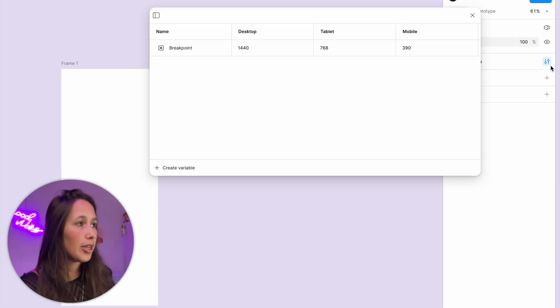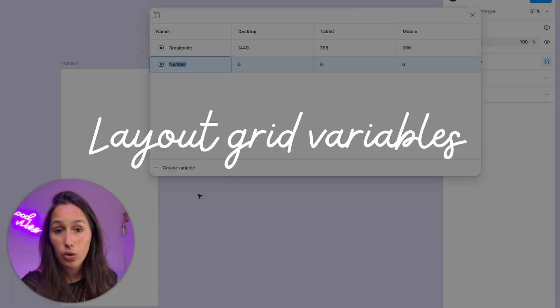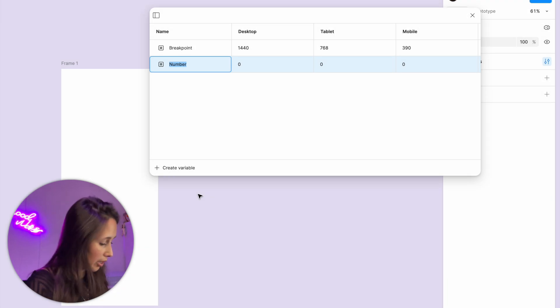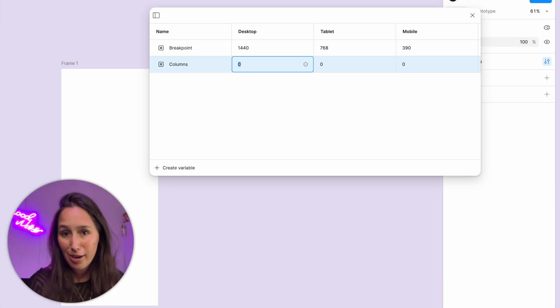Now that we've set up our modes and breakpoints, we're going to continue and set a layout grid. We're going to create some variables that set what our column grid is going to be for desktop, tablet, and mobile, and then it will just change responsively — which will be the starting point that determines how everything else works out. I'll go back into my local variables and create a new number variable called columns, because this one is going to determine how many columns I use for each breakpoint.